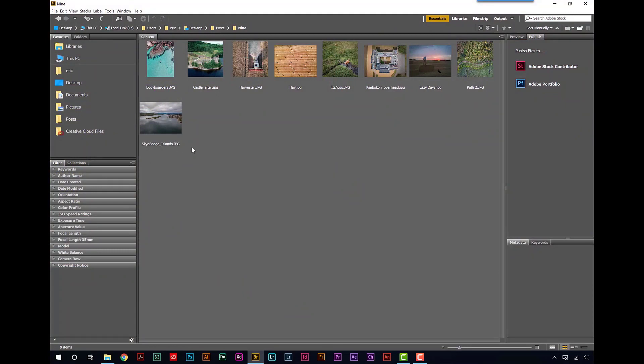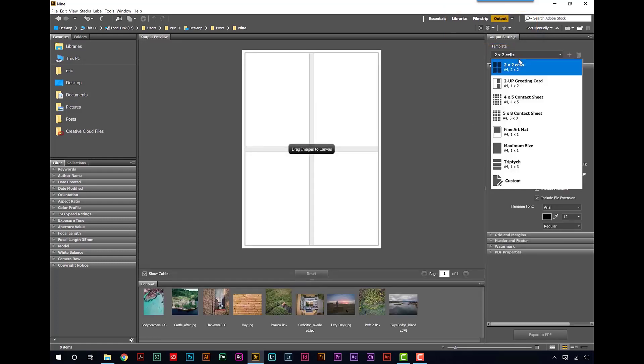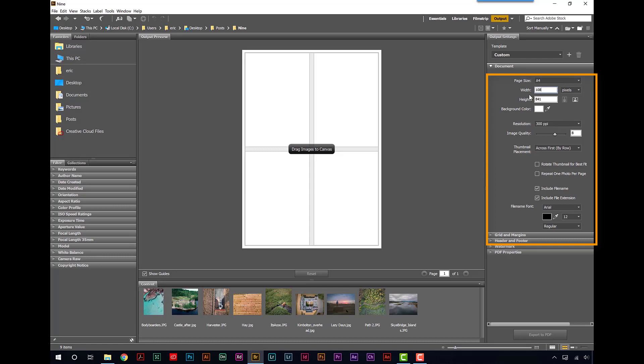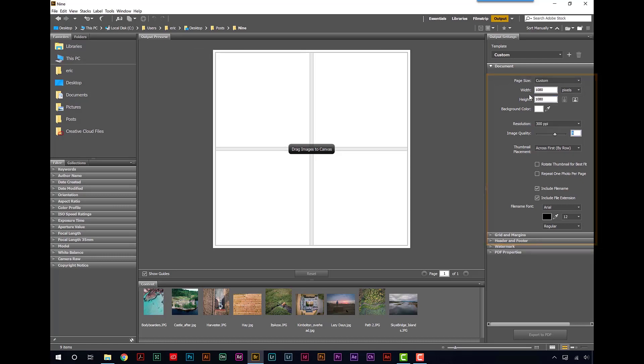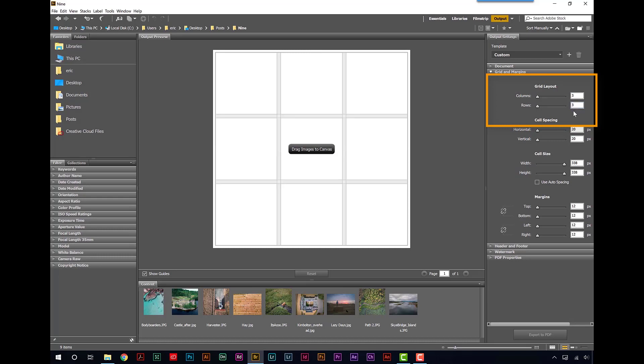So here I've got my nine images. What I might be tempted to do here is to go to Output and then change this to Custom. Let's go to Pixels and 1080 by 1080. Then we want to come down to the grid and do 3x3.